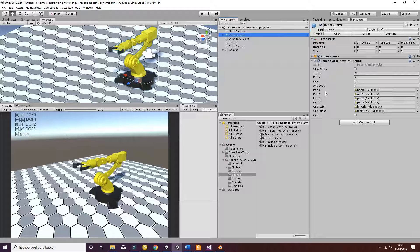The robotic arm physics script, as you can see here, has different values. First of all, it has a torque value which is going to be the torque that is applied at the level of the joints.